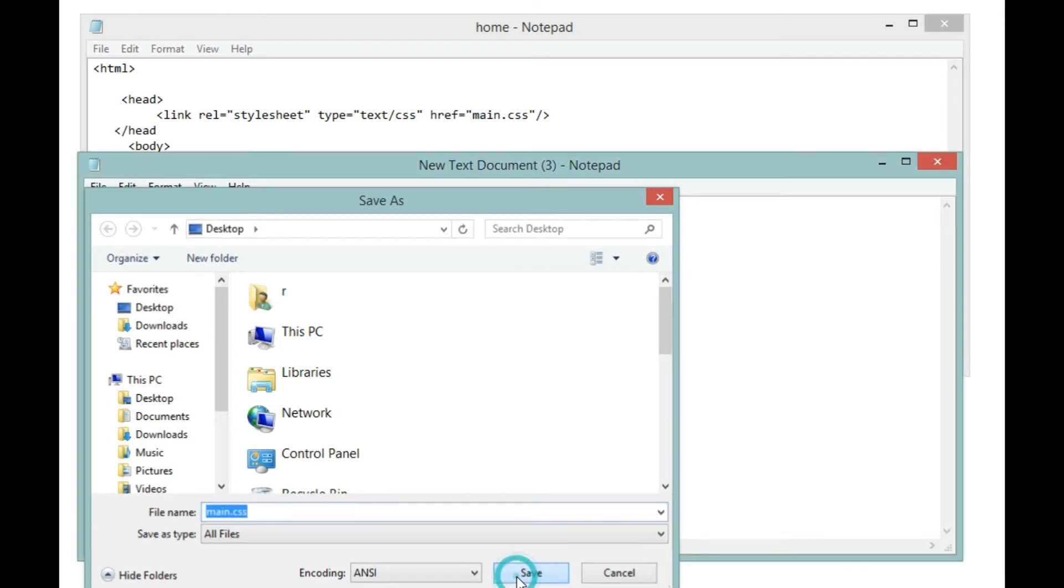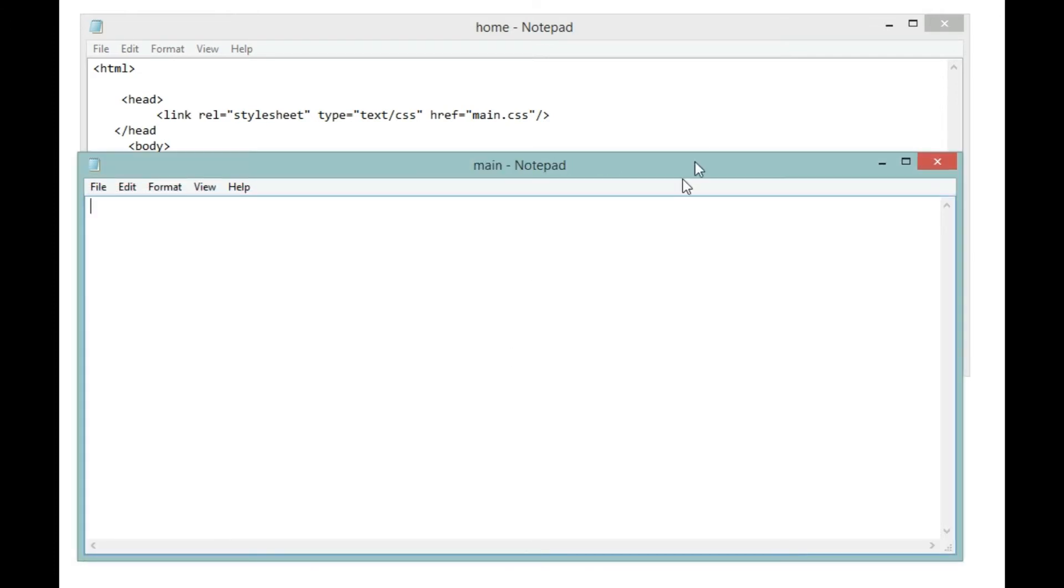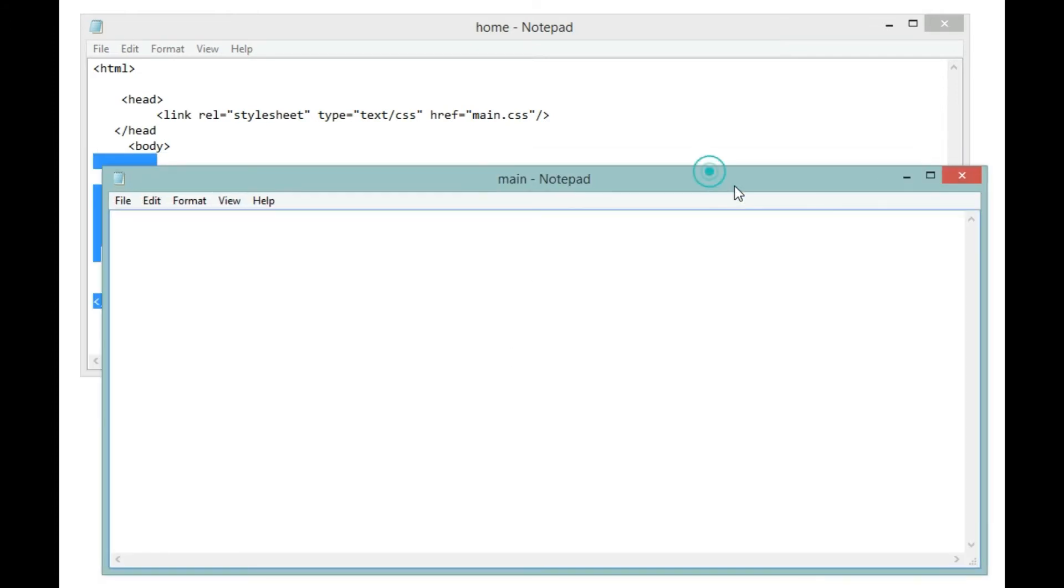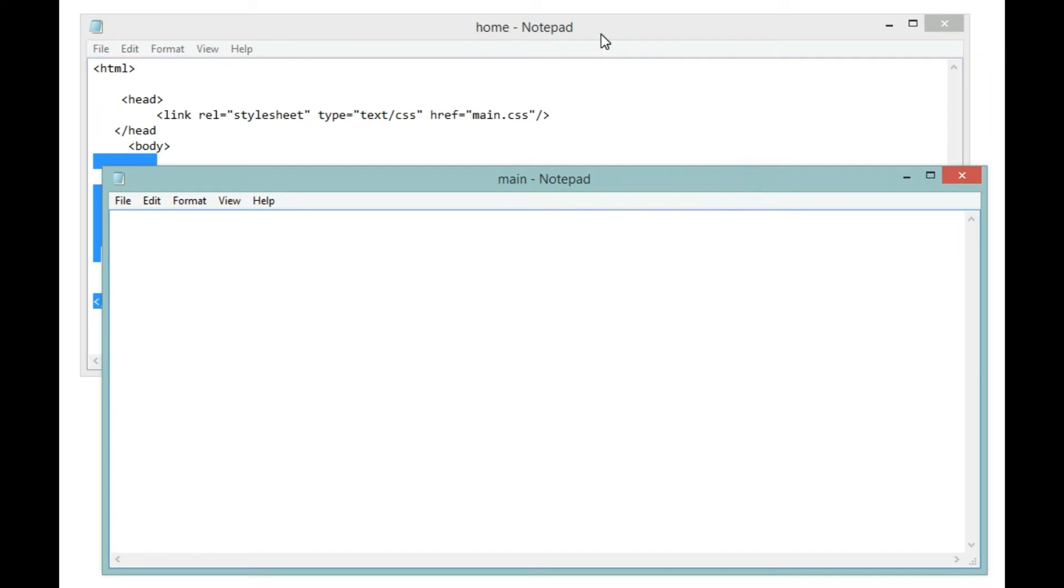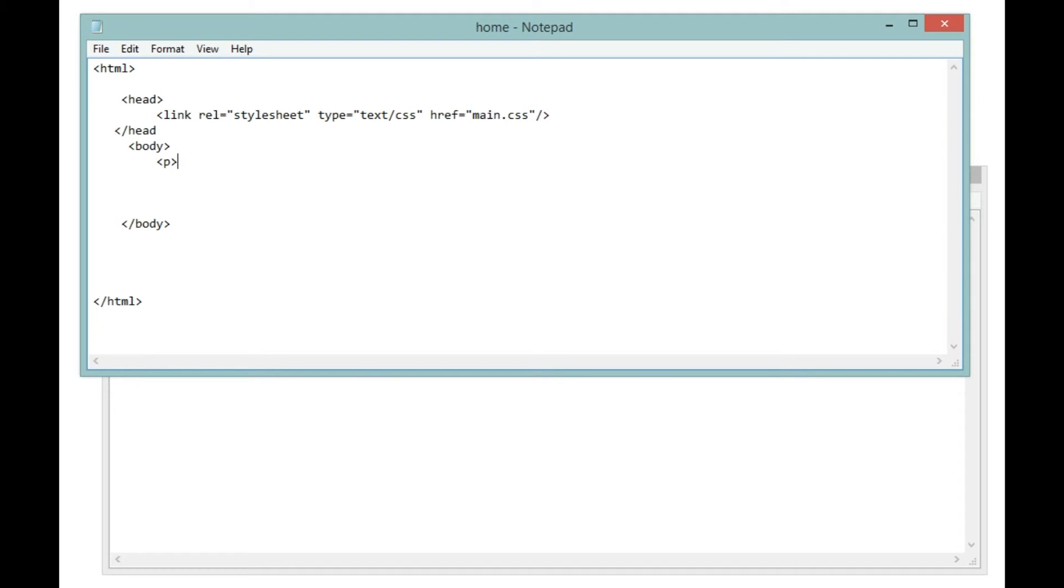I'm going to save this on my desktop for now. So inside our HTML document, I'm going to create a paragraph that says: This is a paragraph.